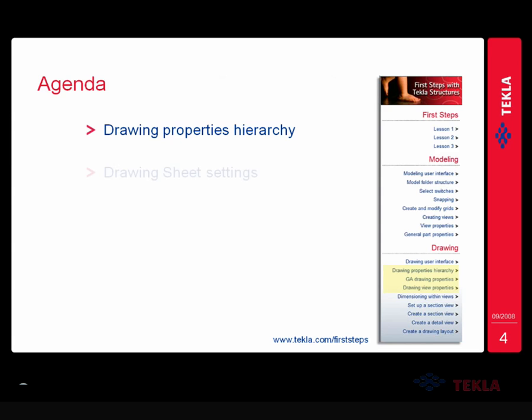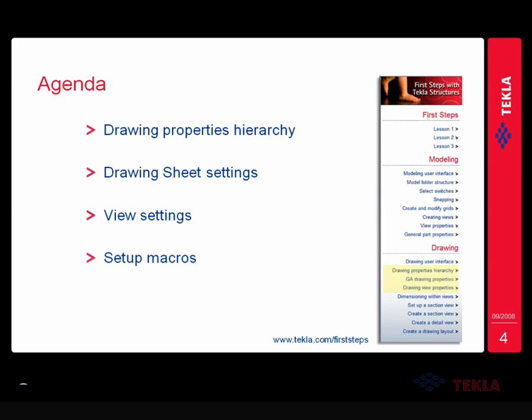Today's agenda is going to be on discussing the drawing properties hierarchy as well as the drawing sheet settings, the view settings, and then also some setup macros that we have available to help you with managing your sheet and view settings.